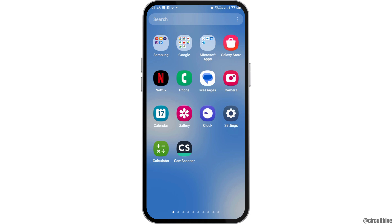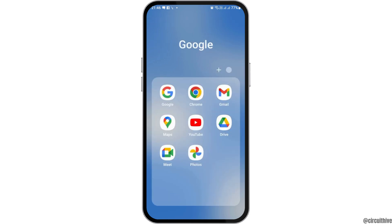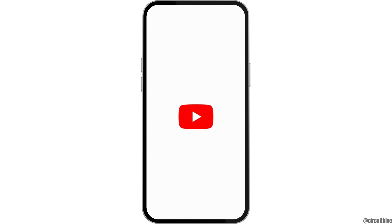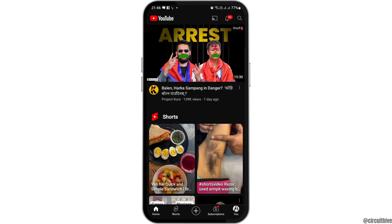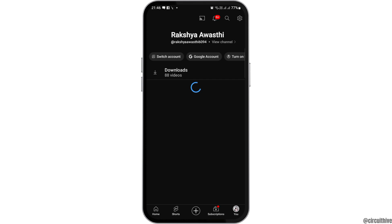For this, first of all, you have to launch the YouTube application on your mobile device. Tap on the YouTube application and after you tap on it, YouTube will be launched on your mobile device.